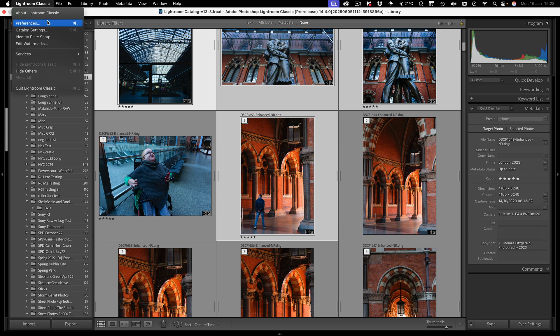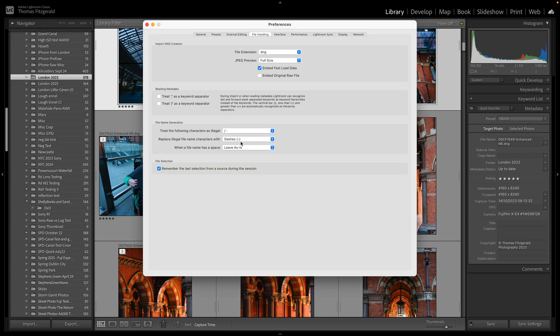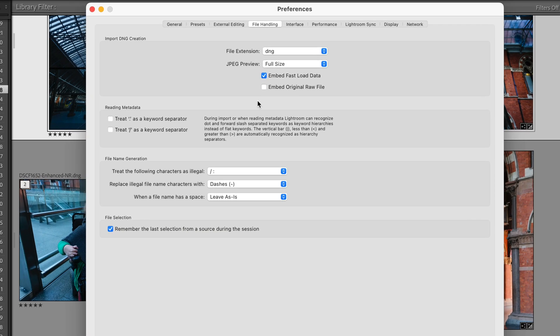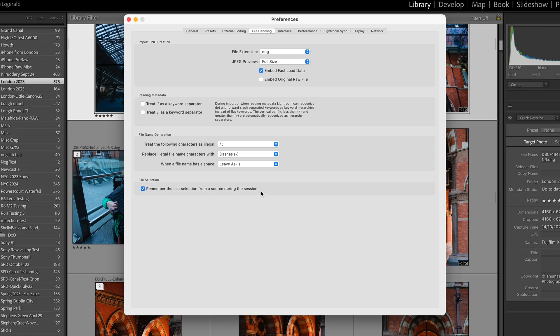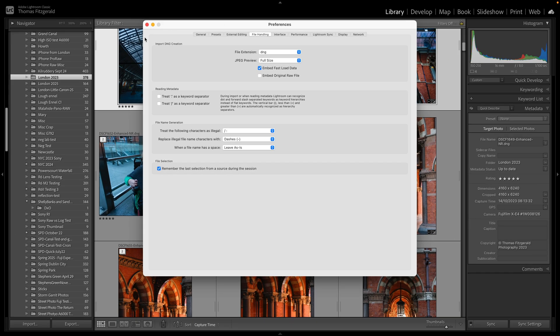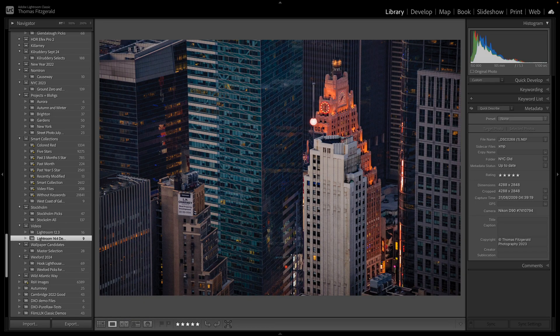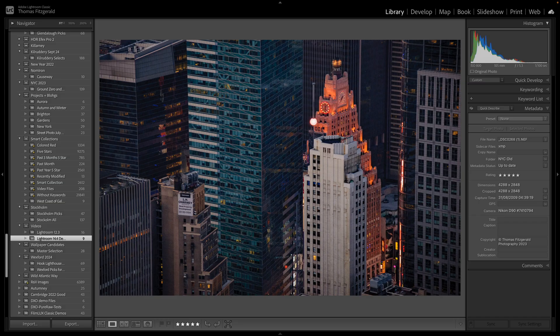So if I just go into preferences, and you can see it's in file handling, and then file selection, remember last selection from source during the session, and presumably that gets reset when you quit. So there we have it, some big changes in this version of Lightroom, particularly if you have used denoise or super resolution. And this is now a totally different way of working and in my opinion much better, but we'll see. We'll see what the community thinks.